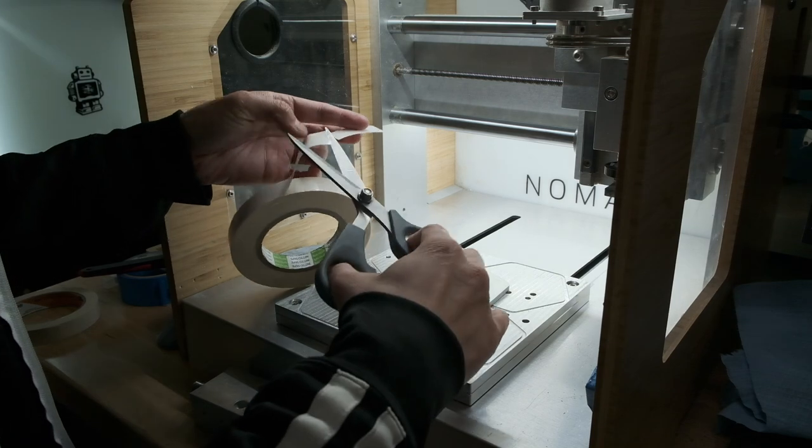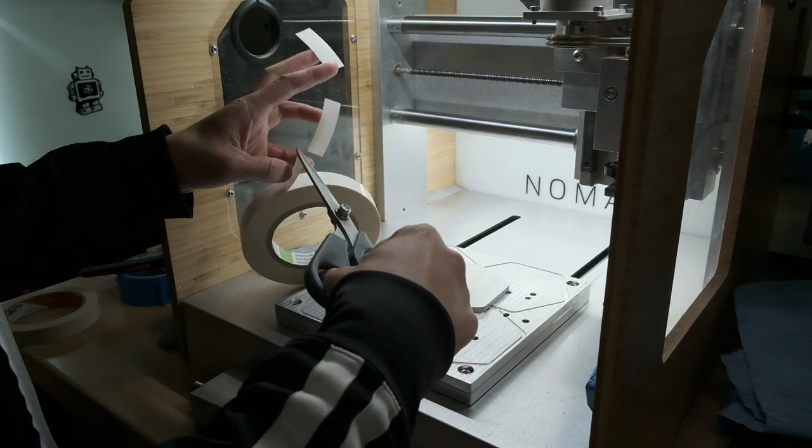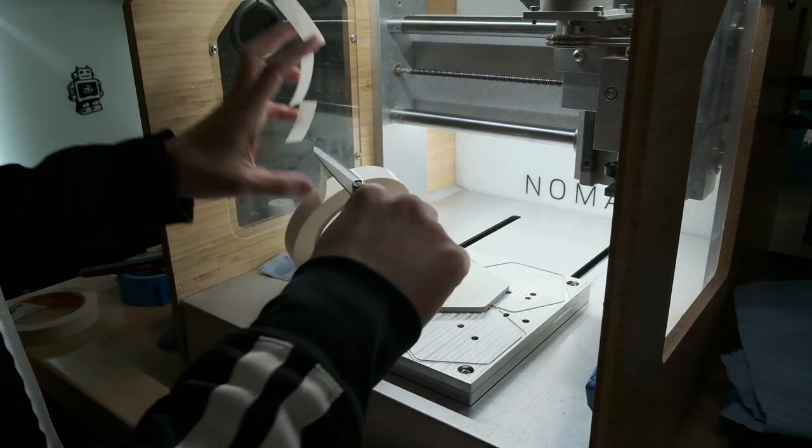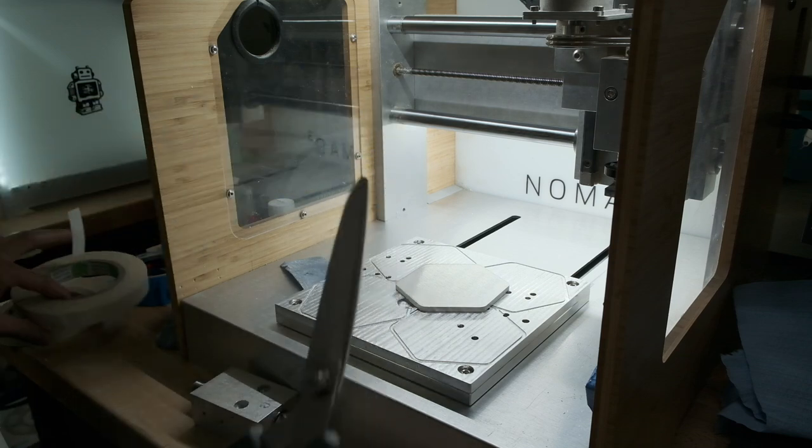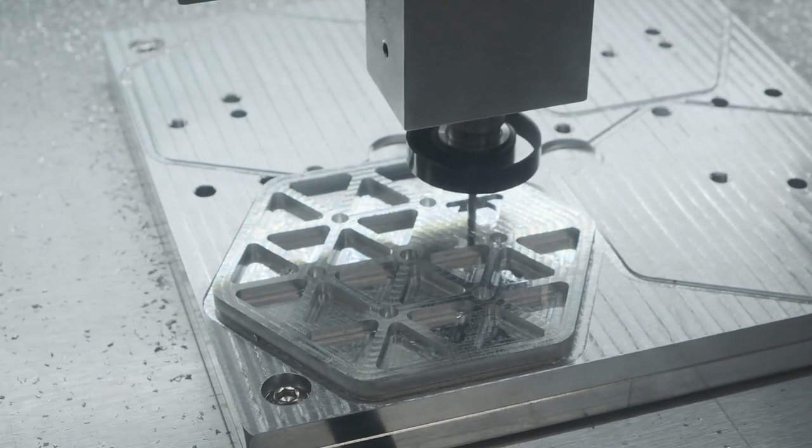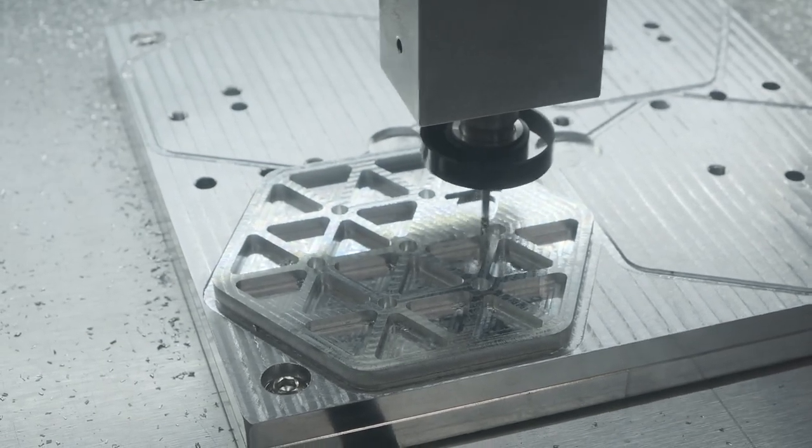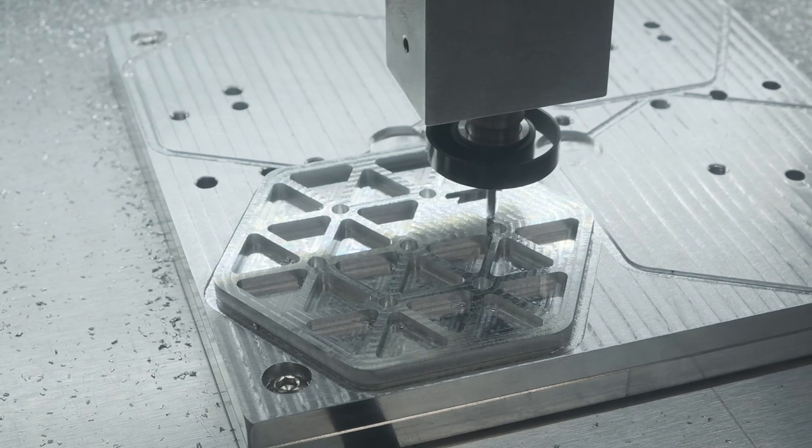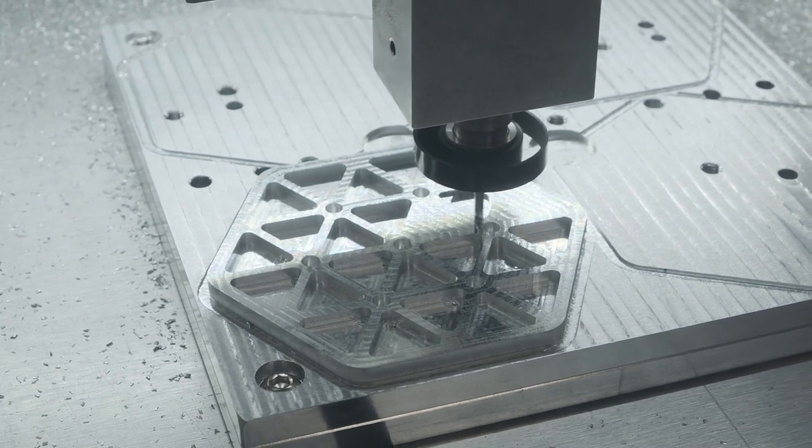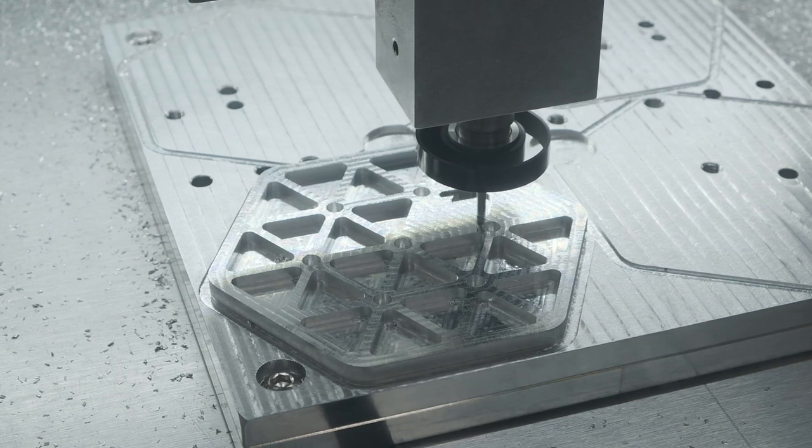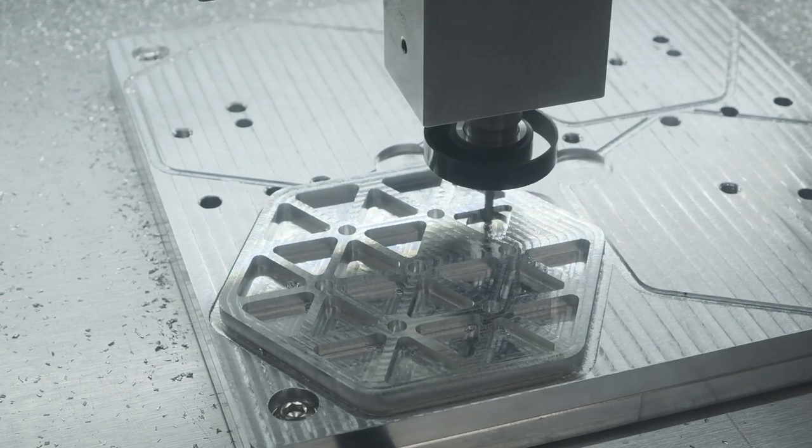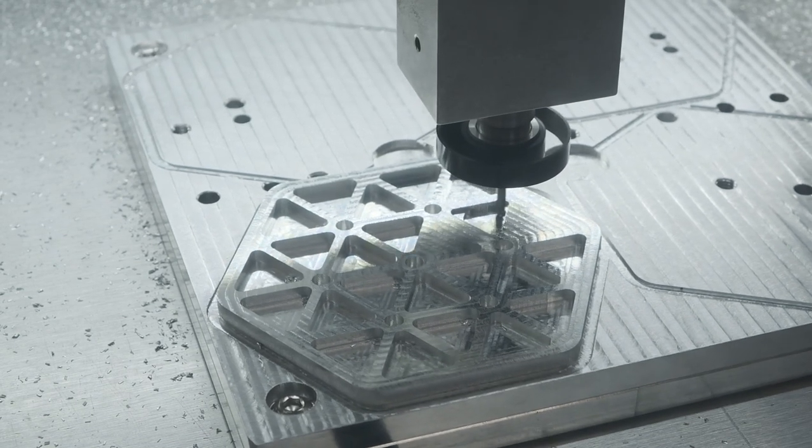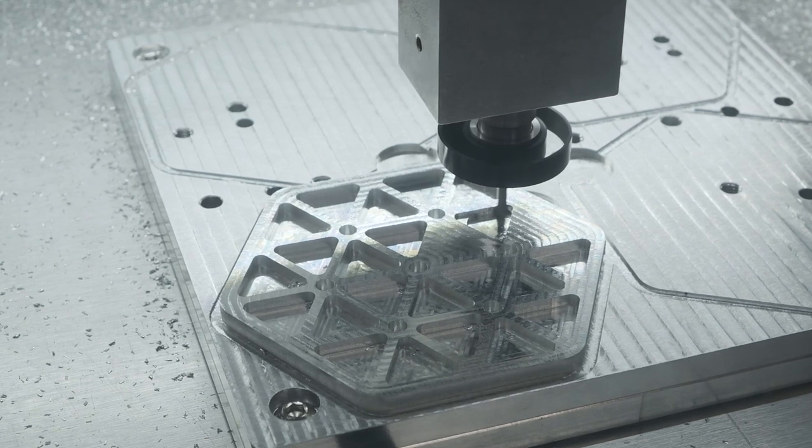Before we get to that though, let's recap my previous isogrid coaster experience on the Nomad 3 as a baseline. The drink coasters I designed and prototyped were aluminum, which meant I needed to employ conservative feeds and speeds to keep the Nomad 3's spindle happy. Light, quick and consistent cuts using an adaptive toolpath strategy made sure everything ran reliably, but the amount of time it took to machine each coaster added up quickly.